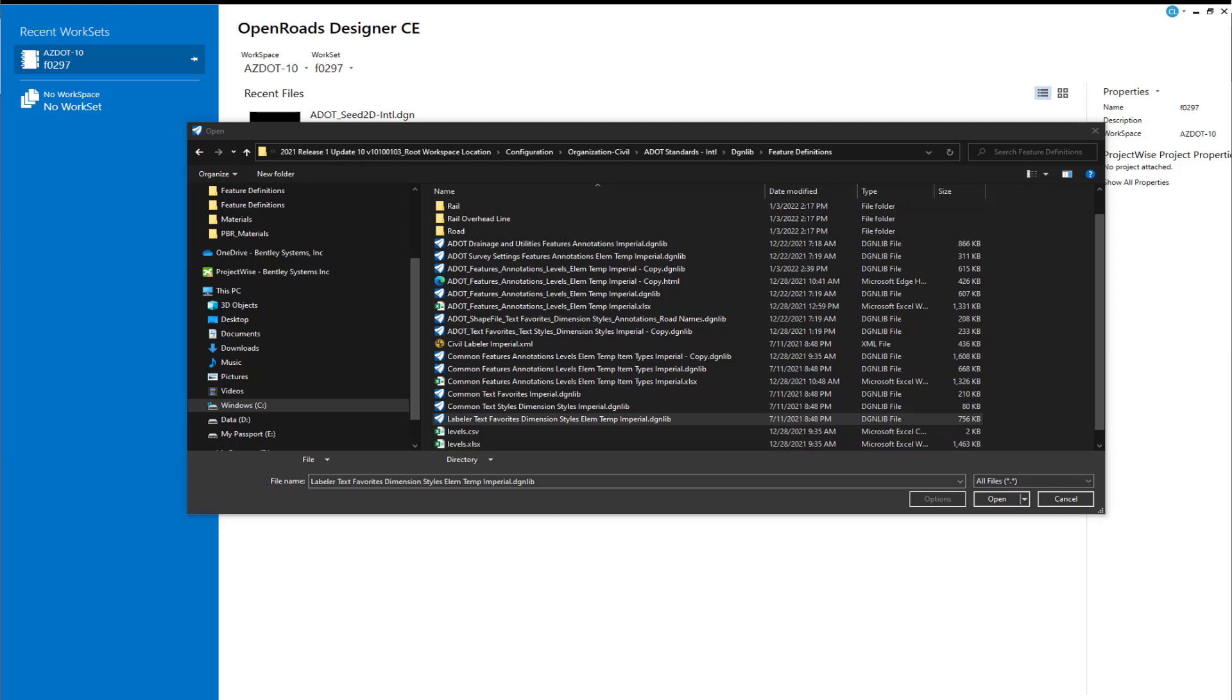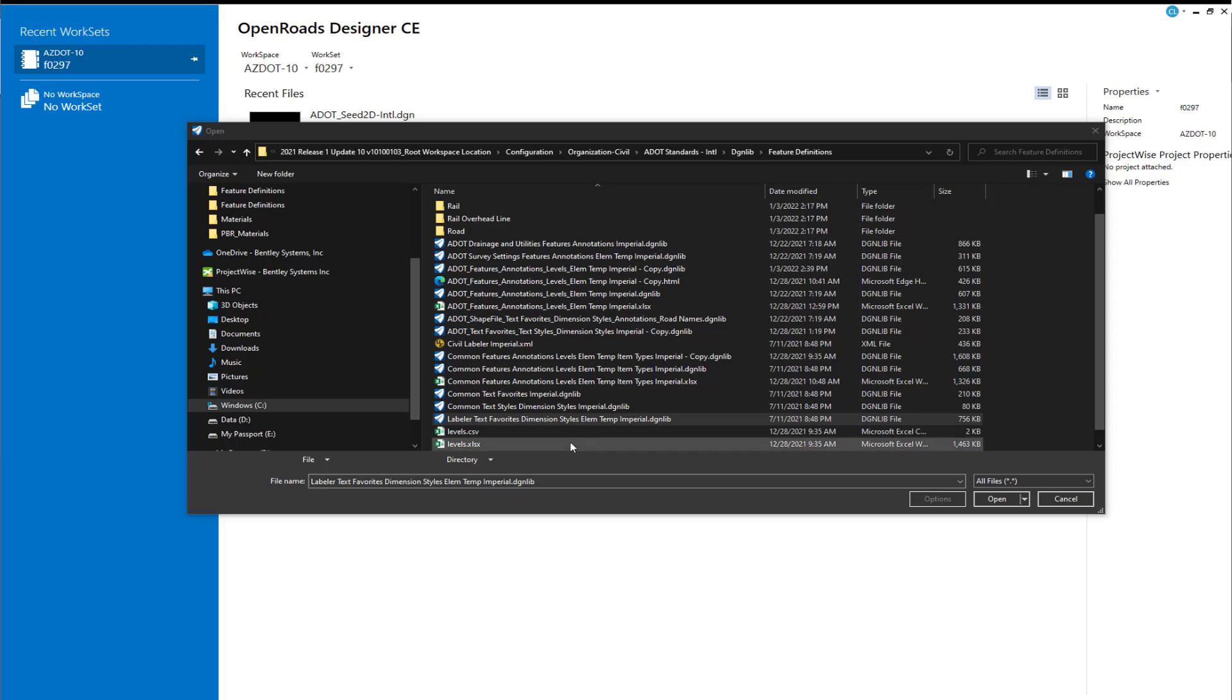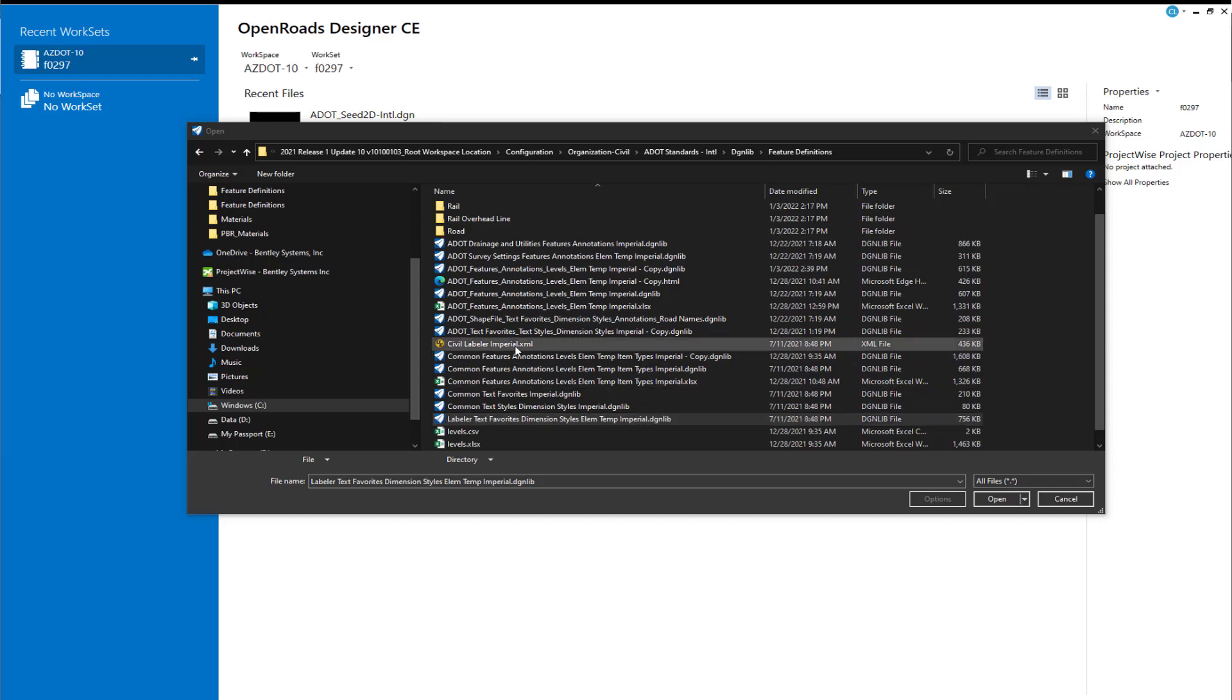We're going to take a look at how we can incorporate the new Civil Labeler into our workspace in this video. In particular, we're going to be looking at this file, the Labeler Text Favorites, Dimensions, Styles, Element Templates Imperial, that's delivered with the workspace. And there is another file that goes with this.